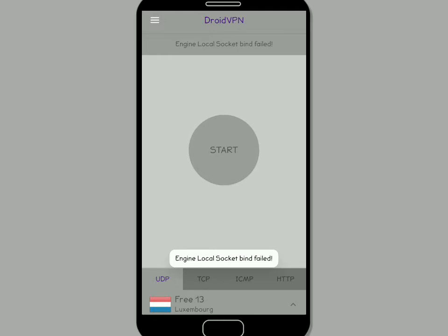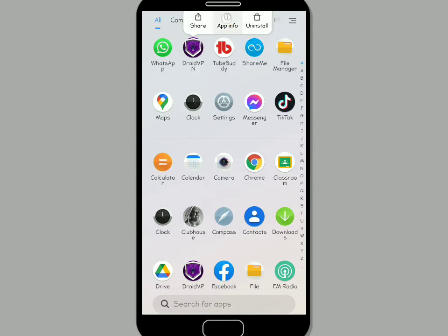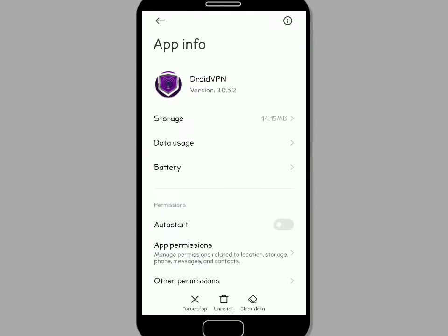Let's get started. Depending on the type of phone that you have, tap on the Droid app, then select app information. Or you can go to settings, then go to apps, and then you can find all this information. Tap on app info.